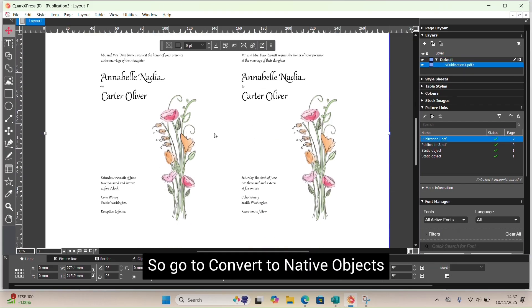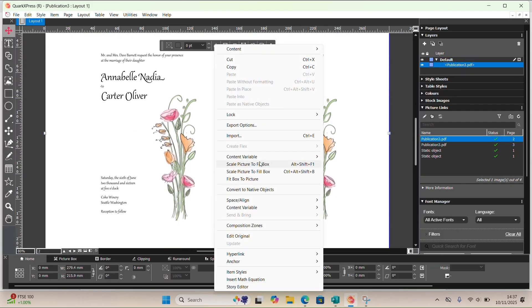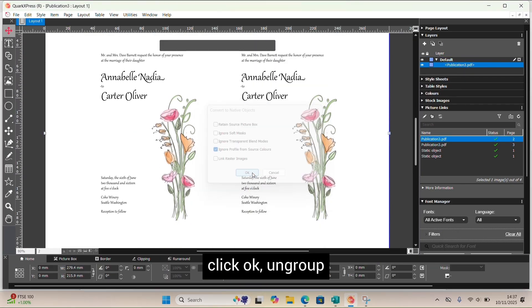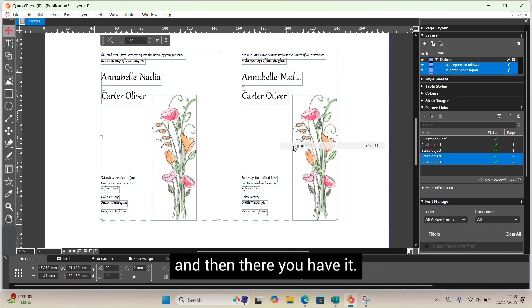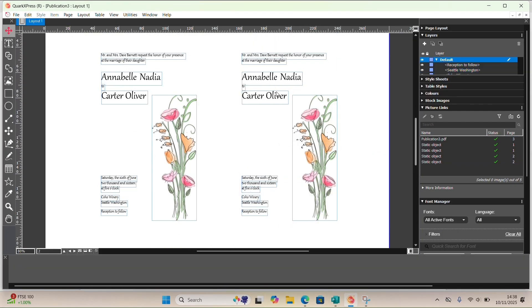Go to Convert to Native Objects, click OK, ungroup, and there you have it.